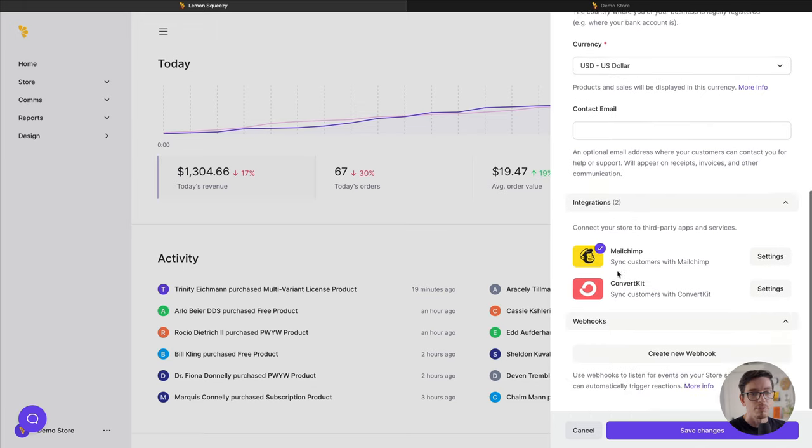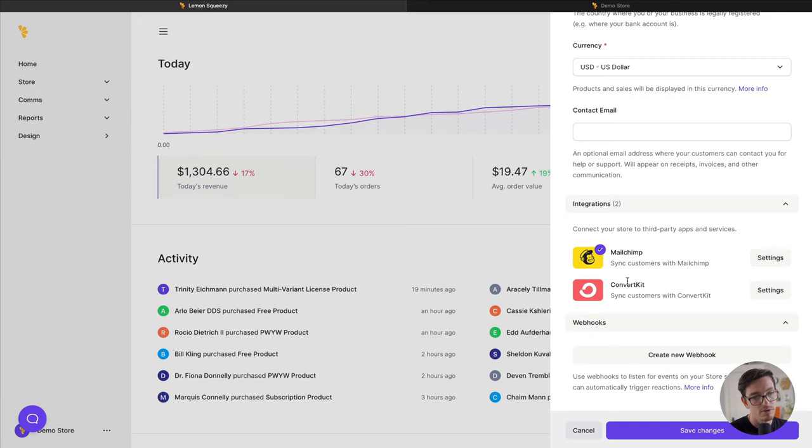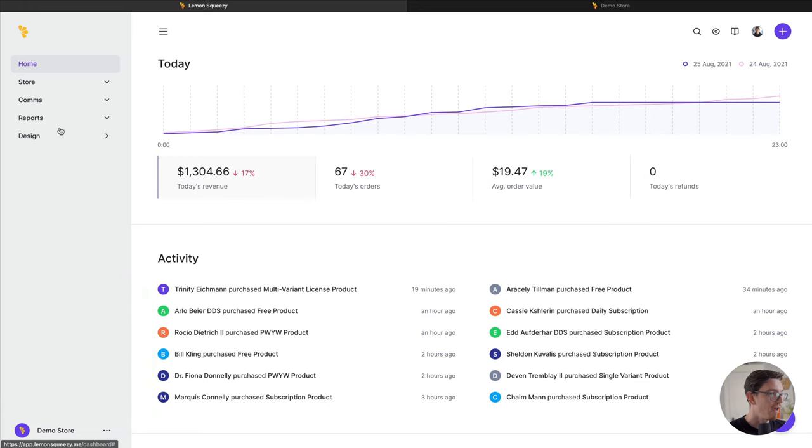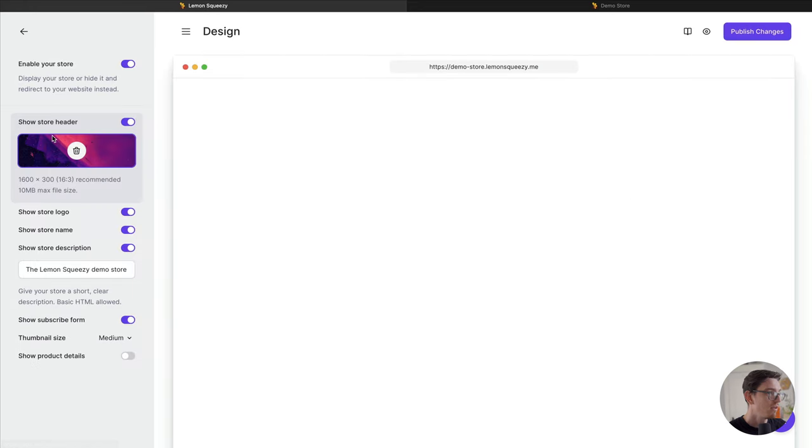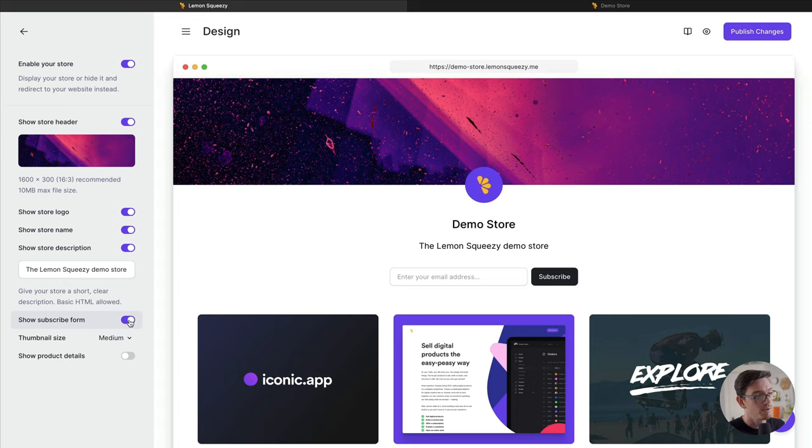You see at the bottom here I have Mailchimp connected. You just need to step through the setup here and connect either Mailchimp or ConvertKit. It's super easy, it just takes a few steps. Once you have that, this Show Subscribe Form will be able to toggle on and you'll see that there.